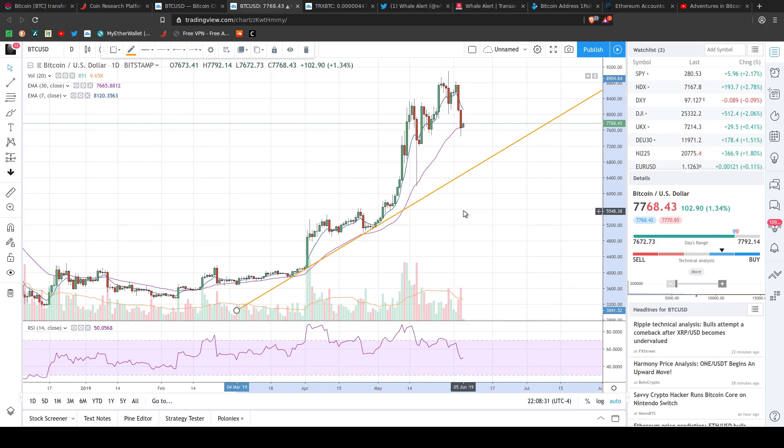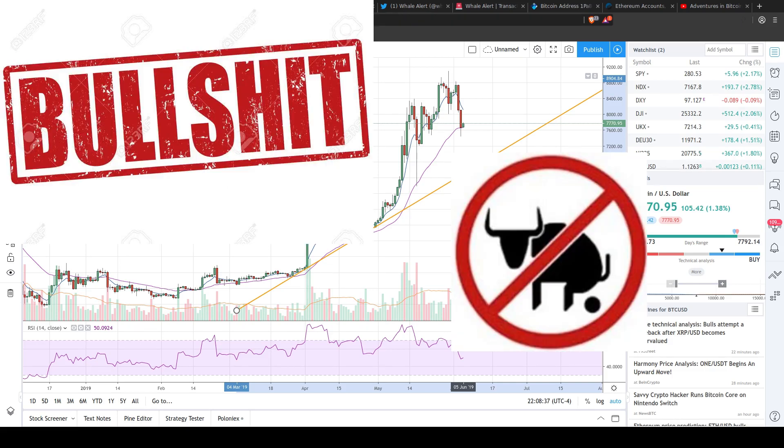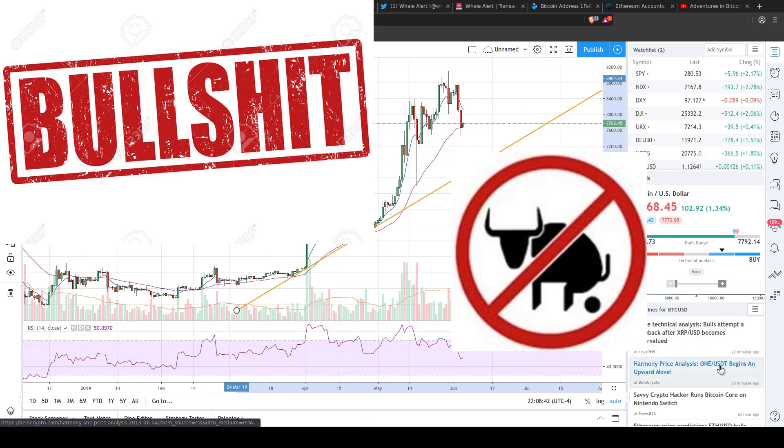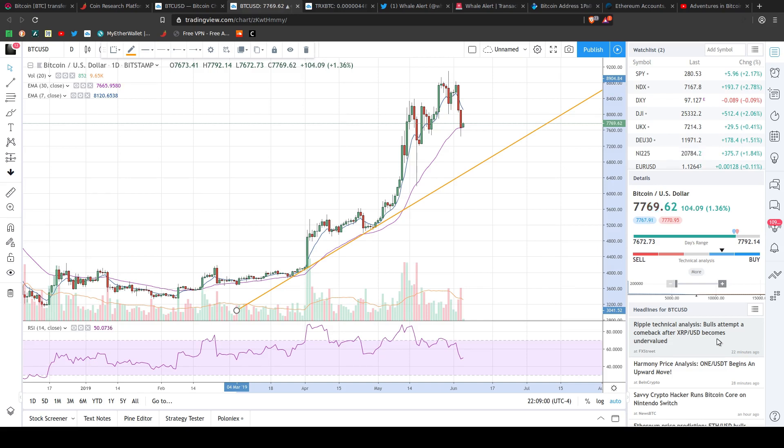So now it's time for a new segment that I'm going to call Bullshit or Not Bullshit. We take a look at some of the news articles in TradingView and see if it's Bullshit or Not Bullshit. Because what I've found lately is a lot of these articles are either flat out fake news or just poorly researched. So you really have to be careful. You can't trust every single article.